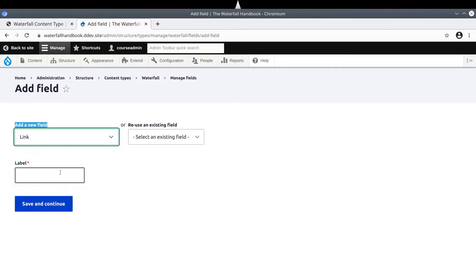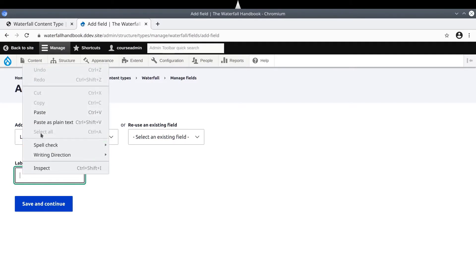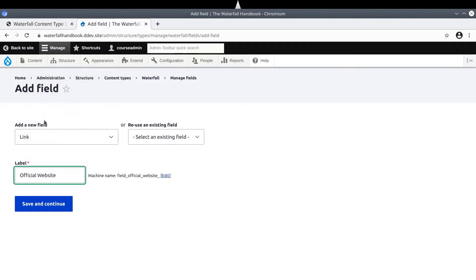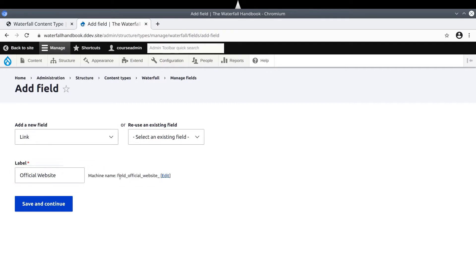And notice that a label text box appears. The label for this field is Official Website, text which I had copied from the asset directory and will paste here. Notice that when I paste the text or type the text, a machine name is automatically generated for us. The machine name of the field is Field Underscore Official Underscore Website, all lowercase by convention.